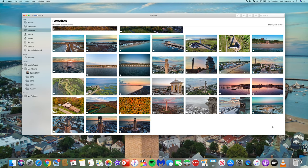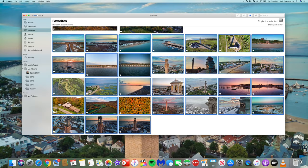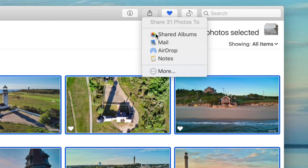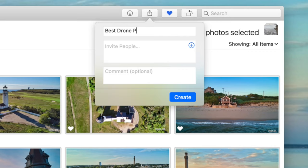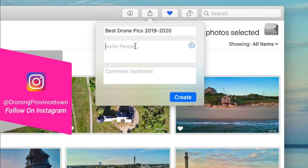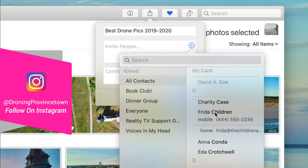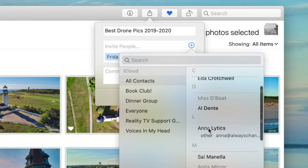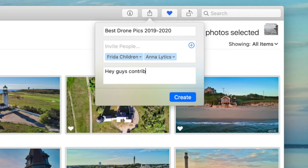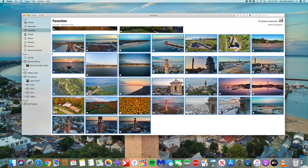At this point, let's select the first batch of photos to be included in the shared album, and then click on the Share button at the top right. Now let's select Shared Albums. We can click on the plus icon to create a new shared album and give it a name — for now, let's call it 'Best Drone Photos from 2019 to 2020.' Now we can start to add the contact info for everyone who's going to be invited to access this album. Keep in mind, you can invite up to 100 people and none of the content shared in this album counts against your own personal iCloud storage. Then type in a brief description and click Create.